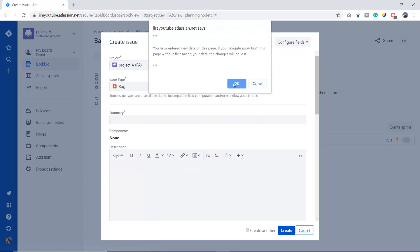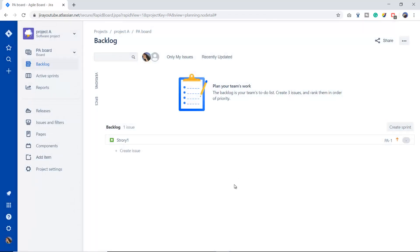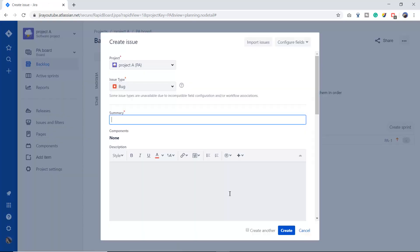The other option is just press the key C, C for cat, from your keyboard and it will open the same window just like when we click this plus icon. Similarly, you will perform the same steps. You will select the project, you will select the issue type.